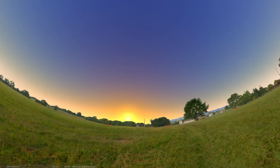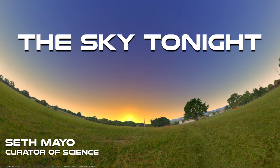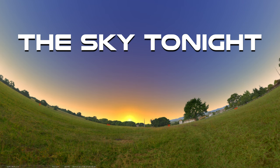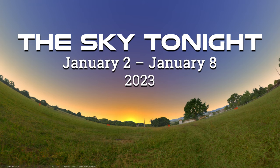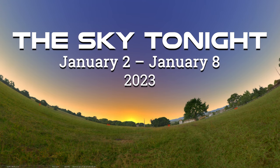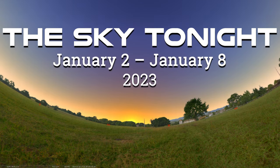Hey there, welcome back to our Sky Tonight program. This is Seth Mayo, Curator of Science at the Loman Planetarium at MOAS. I want to say Happy New Year, great to be with you here in 2023. And in this episode, we're covering the dates of January 2nd through January 8th.